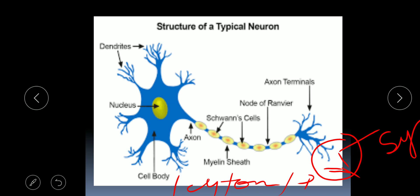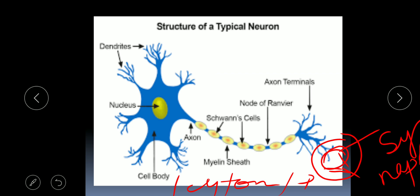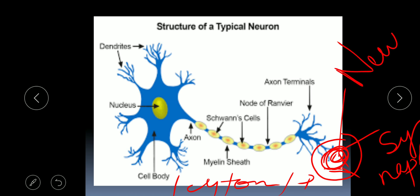The synapse (S-Y-N-A-P-S-E) is filled with special chemicals known as neurotransmitters. These neurotransmitters conduct the message from the axon terminal of one neuron to the dendrites of the other neuron. One example of a neurotransmitter is GABA.